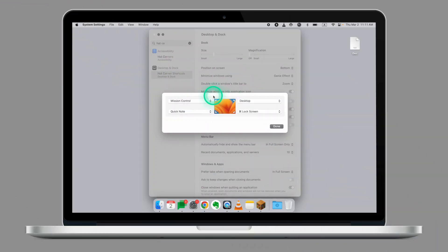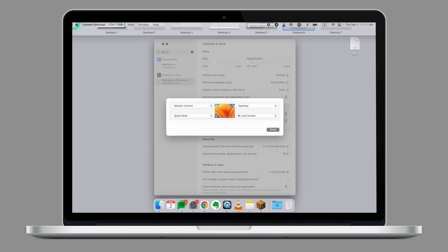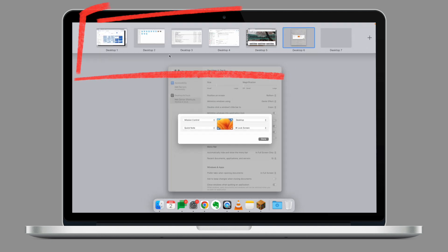What you see in front of you is how I normally set the Hot Corners on my laptop. In the top left corner, I use Mission Control. This allows me to seamlessly navigate from one desktop to another.